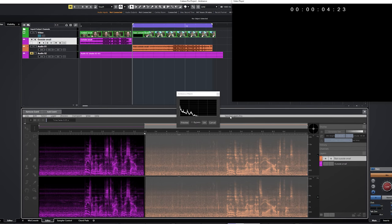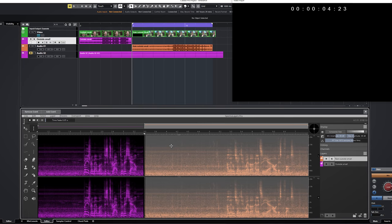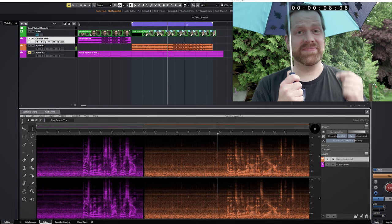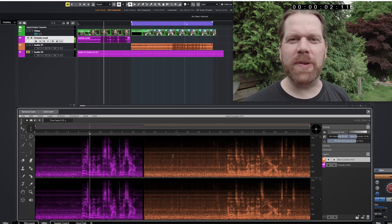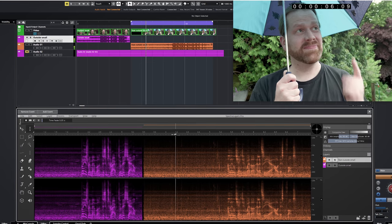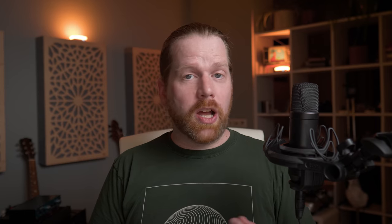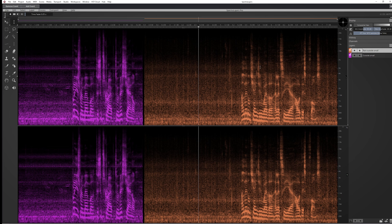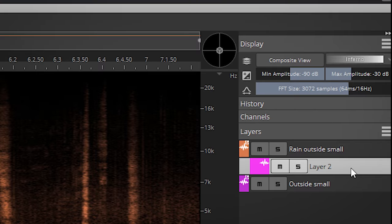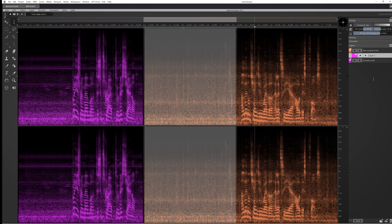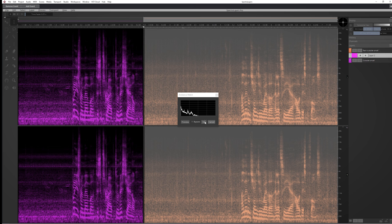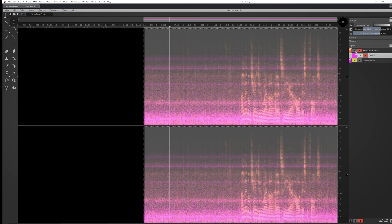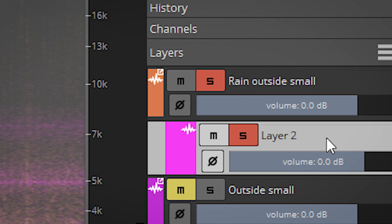This is now printed into the audio file. If you need more flexibility, you can add a new layer here, select this new layer, and press ambience match. This will add the ambience on this separate layer, and if you go to standard layout you can easily adjust the volume.